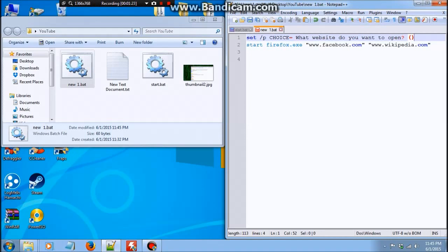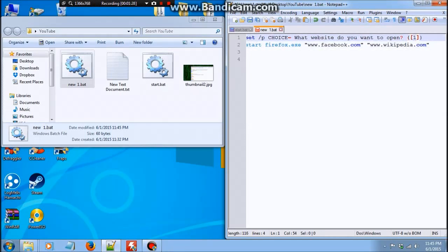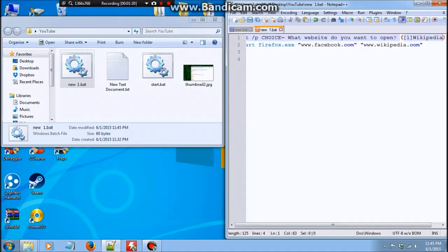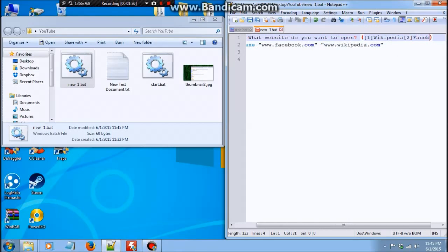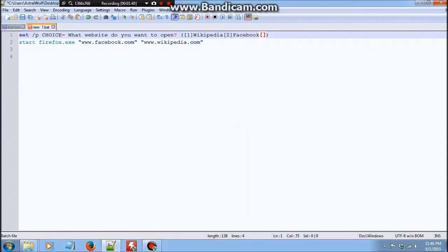And then give the user options. So 1. Wikipedia, 2. Facebook, and hold on, and 3. YouTube.